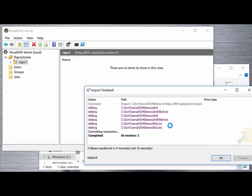On importing we'll get confirmation of the files and folders that are imported, and also see the revision number associated with that initial import.